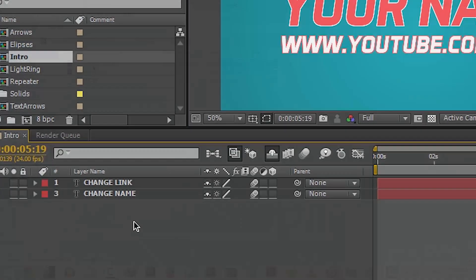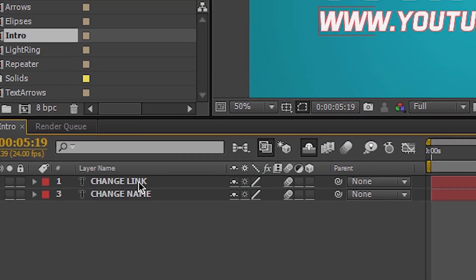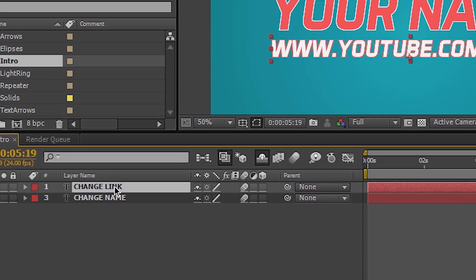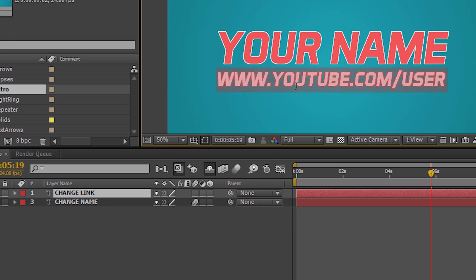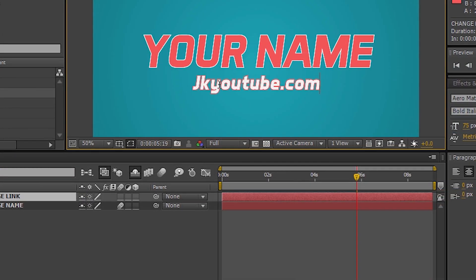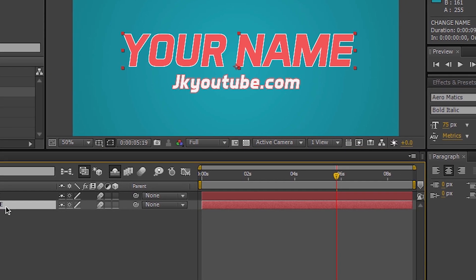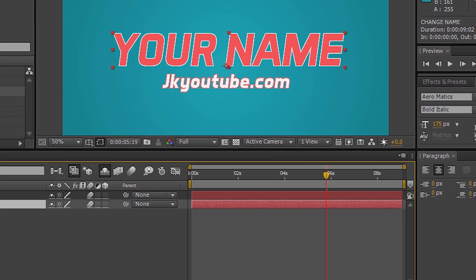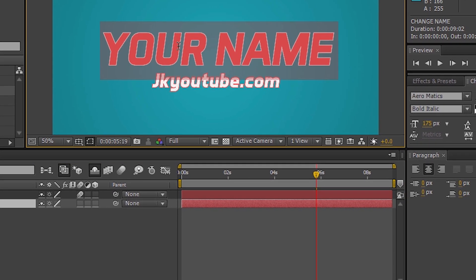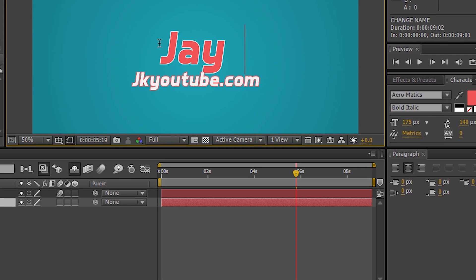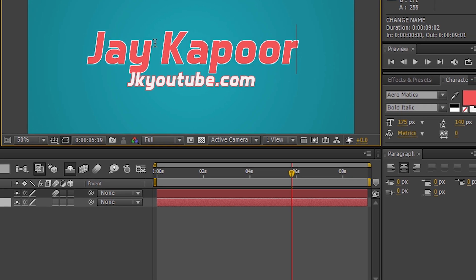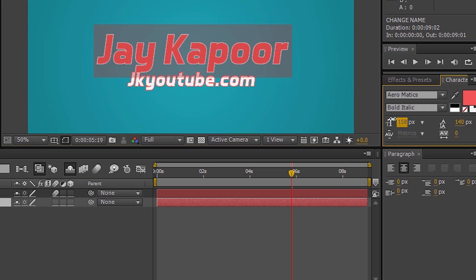On the bottom you will find two links. Click on the change link and type anything you want. After that click on the change name and type your name. And you can resize this text also and change the fonts also.